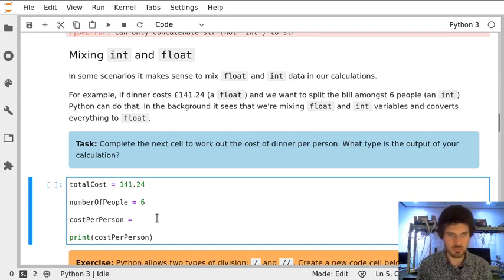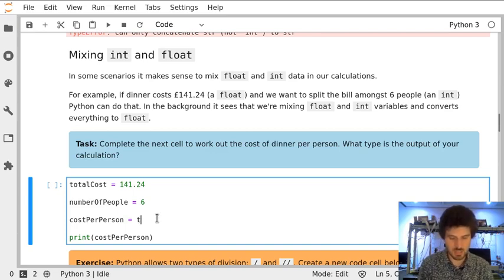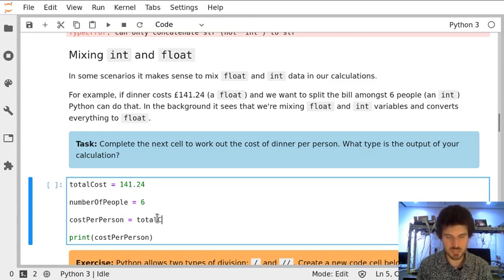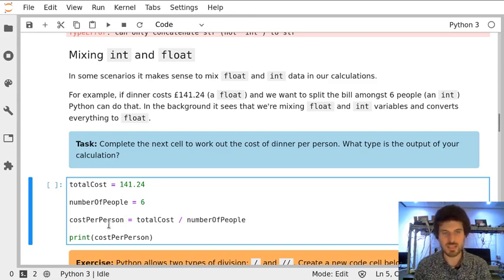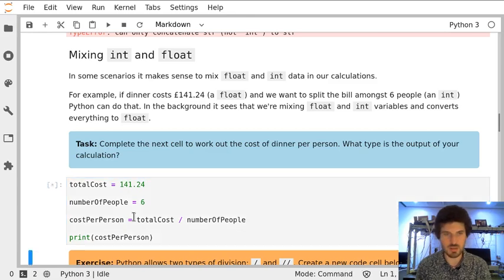When we try to divide the total cost of a dinner by the number of people, Python will automatically assume that there needs to be a floating point number.